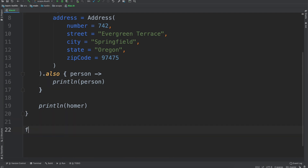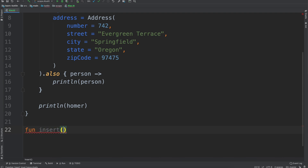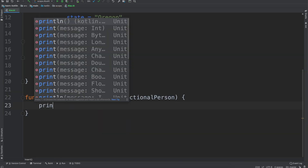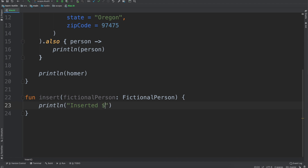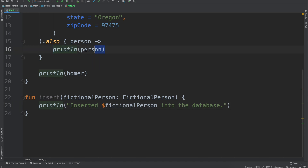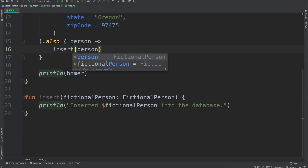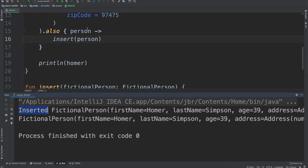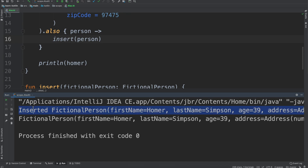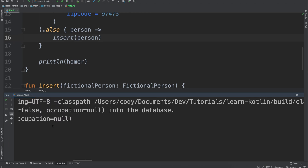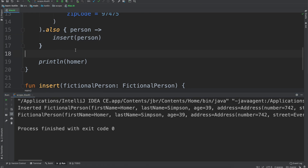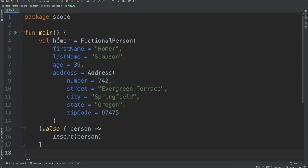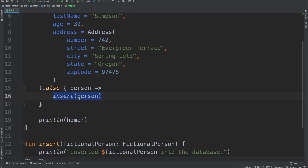Another use case: let's say we have a fictional database. We have an `insert` function that takes a fictional person and prints out "inserted fictional person into the database." Then with our ALSO block, we can just call `insert(person)`. When we run the code, we can see that when the person is being created, we also insert them — we get "inserted fictional person into the database," and afterwards we get our print line.